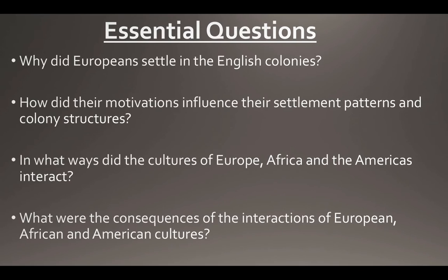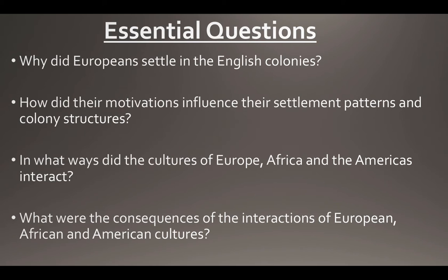There are a few essential questions the state of Virginia wants you to consider. The first is: why did Europeans settle in English colonies? The second is: how did their motivations influence their settlement patterns and ultimately their colony structures? Next: in what ways did the cultures of Europe, Africa, and the Americas ultimately interact? And then: what were the consequences of these interactions of European, African, and American cultures?